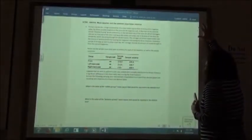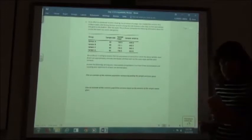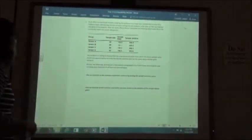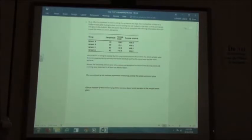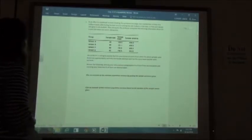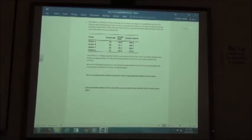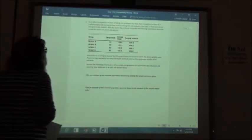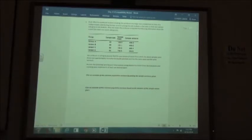Number two: In an effort to counteract student cheating, the professor of a large class created four versions of a midterm exam, distributing them among 320 students so that each version was given to 80 students. After the exam, the professor computed the following information. Version A: sample size 80, sample mean 158.5, sample variance 406. Version B: sample size 80, sample mean 151.1, sample variance 450.